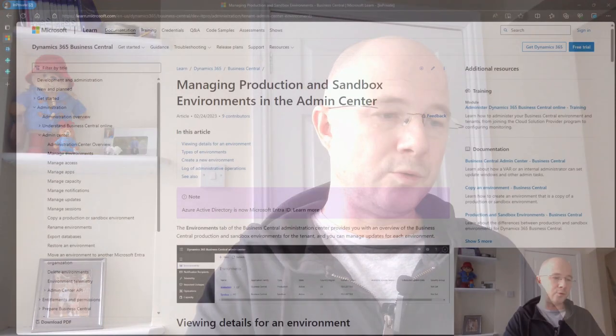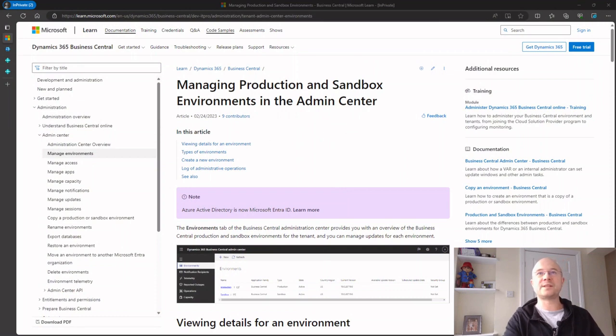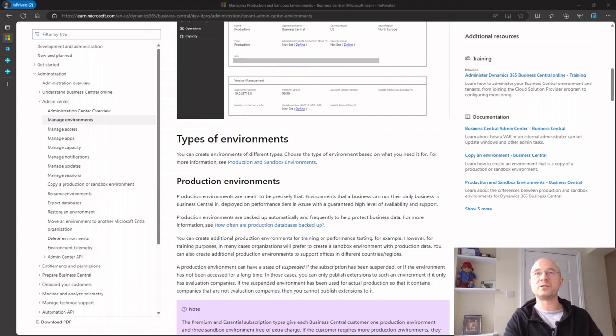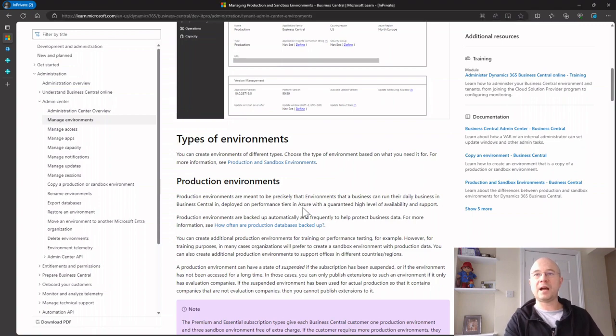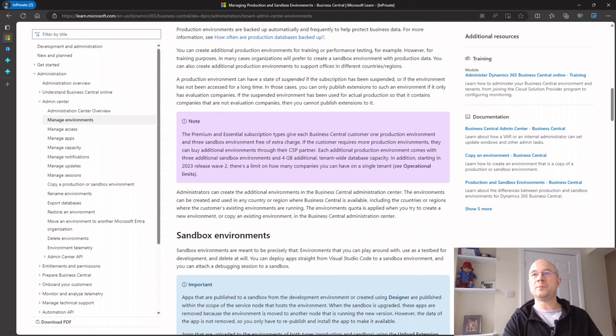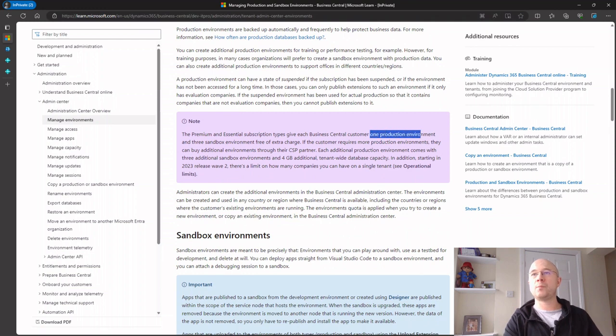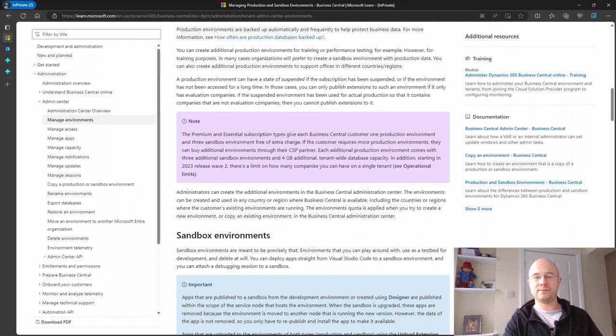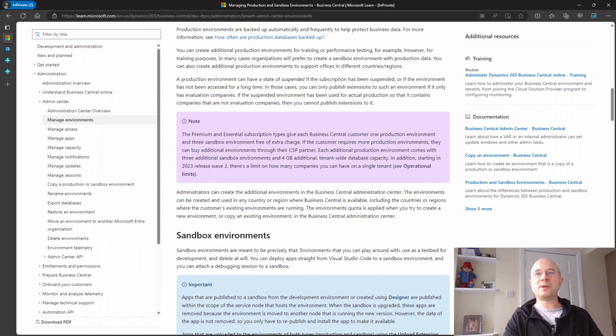You can still use sandboxes even if you have absolutely no development at all. There's still a really useful tool, and I'll show that further along in the video. If we nip into this Microsoft document, it talks about all the environments you can find at this URL. We can see it says here that we get one production environment and three sandbox environments.